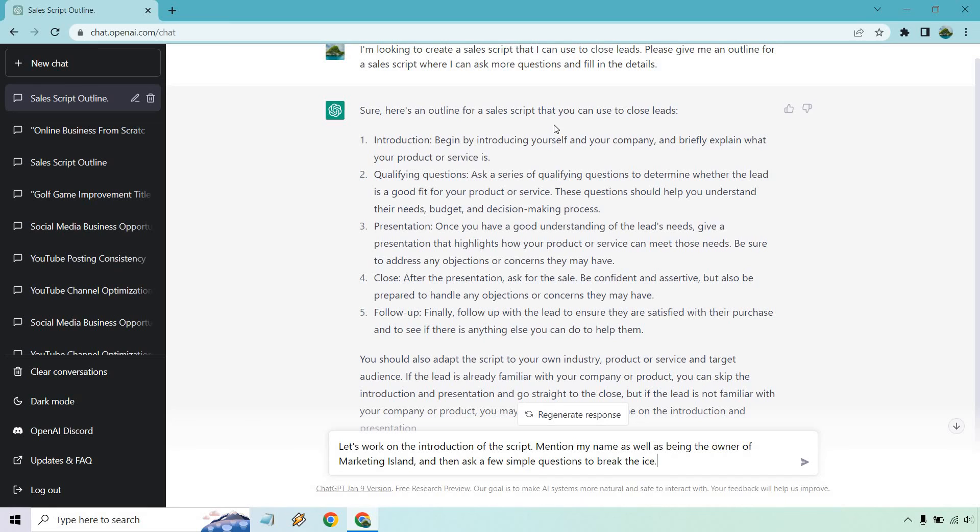We have our intro. Introduce yourself and your company. Briefly explain what your product or services. Keep in mind, this is really going to depend on how you're calling someone or say you're doing a cold call compared to someone watching a full webinar and then signing up for like a breakthrough session. There's going to be a very big difference in the fact that they really know you or if it's a cold call, they're like who the hell is this person?